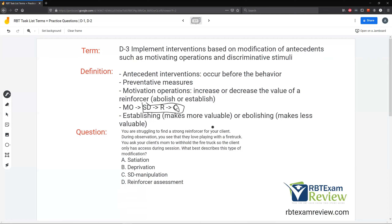Question: You are struggling to find a strong reinforcer for your client. During observation, you see that they love playing with the fire truck. You ask your client's mom to withhold the fire truck so the client only has access during session. What best describes this type of modification? You've been looking for something your client is willing to work for. Finally they start playing with this fire truck — you want to use it as motivation, but you need to manipulate the client's want for it. So you're going to withhold it, so when you're there, they finally have access and motivation has increased.